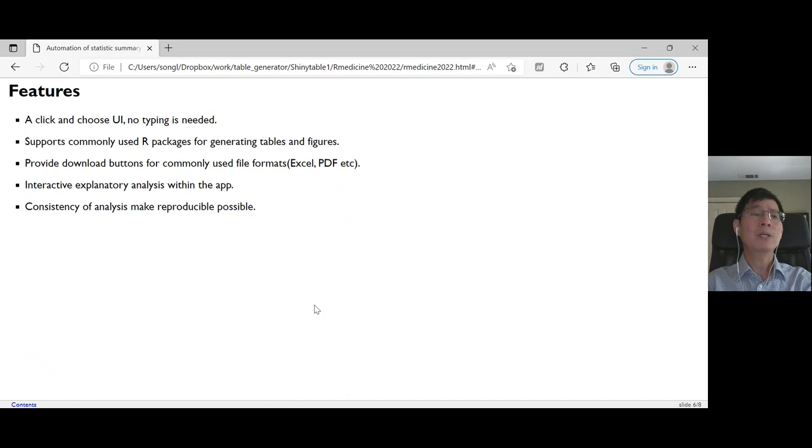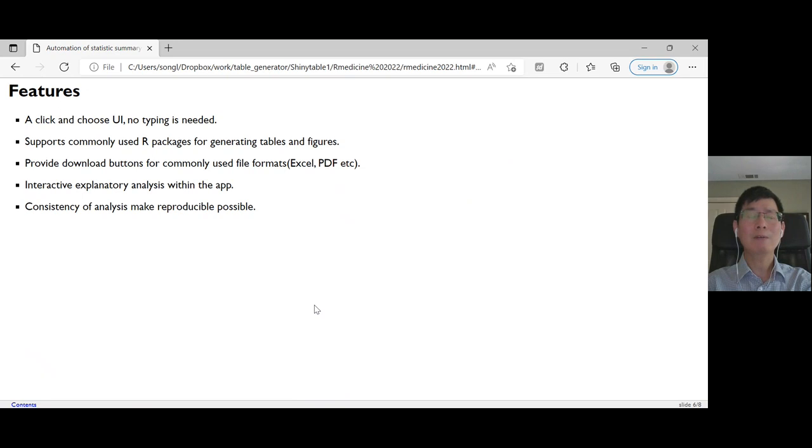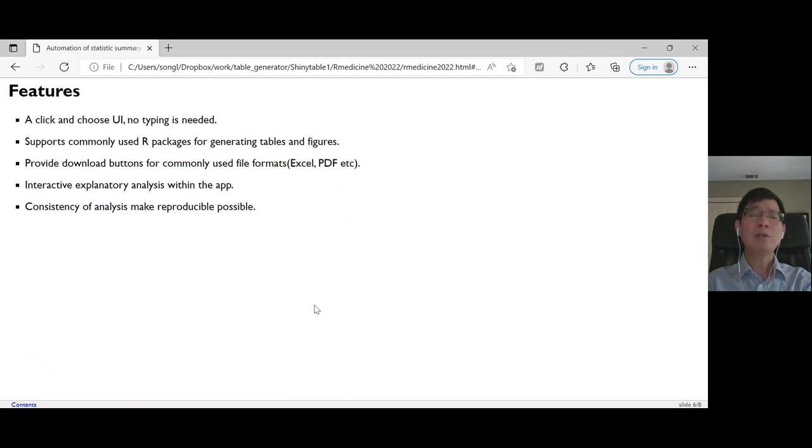We want to have a click-and-choose UI, no typing is needed. And secondly, we want to support commonly used R packages in this app.